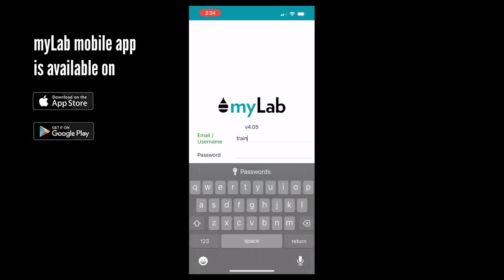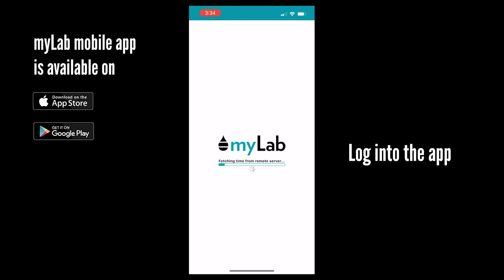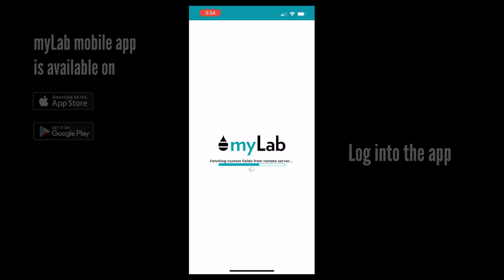Hello! Today we will be going over some of the various features the FluidLife MyLab app has to offer.